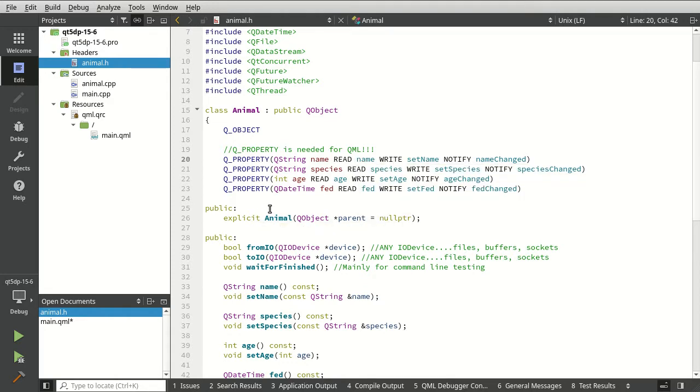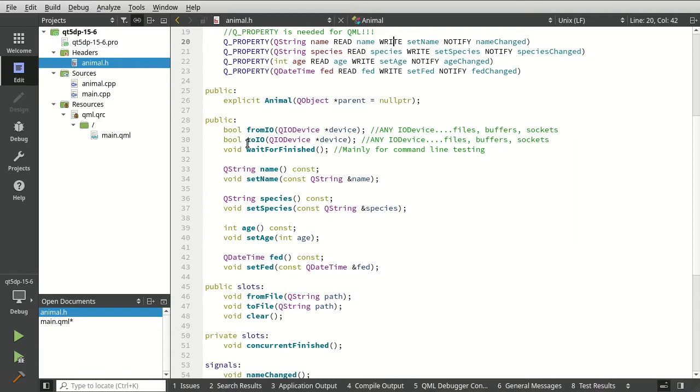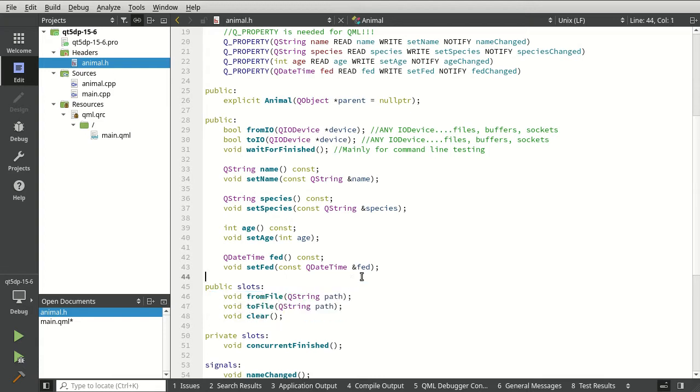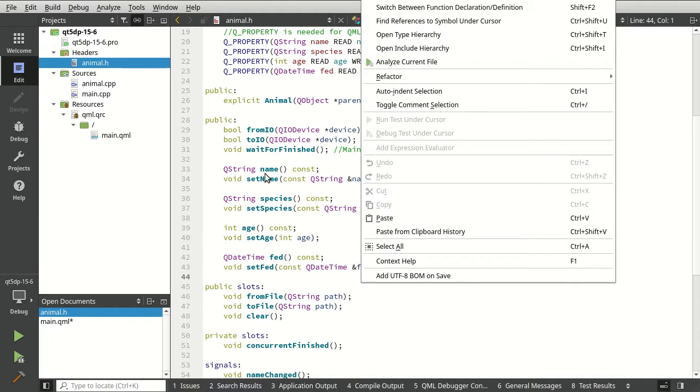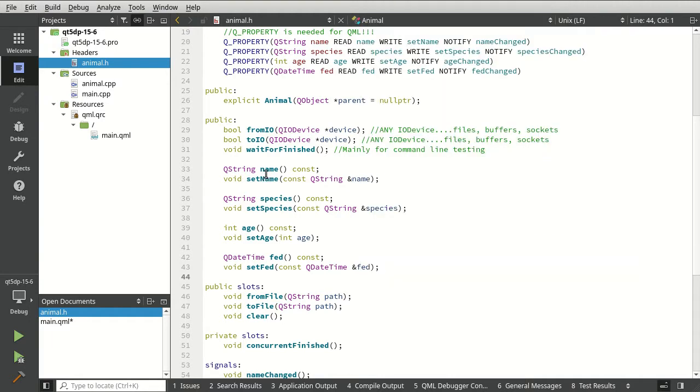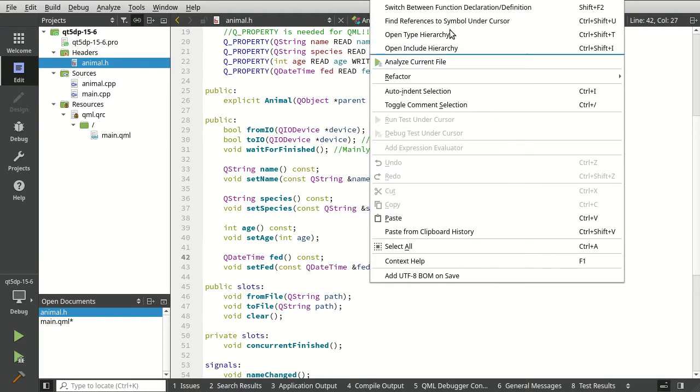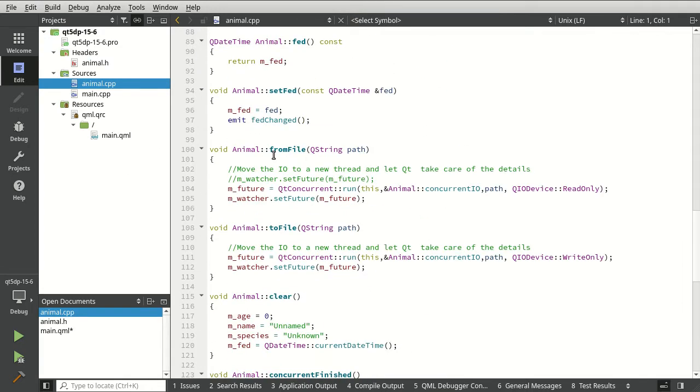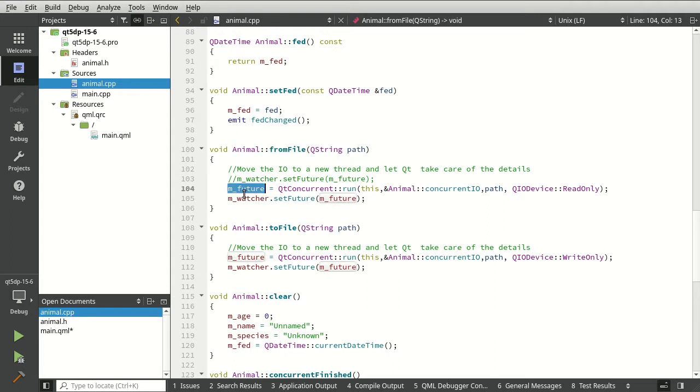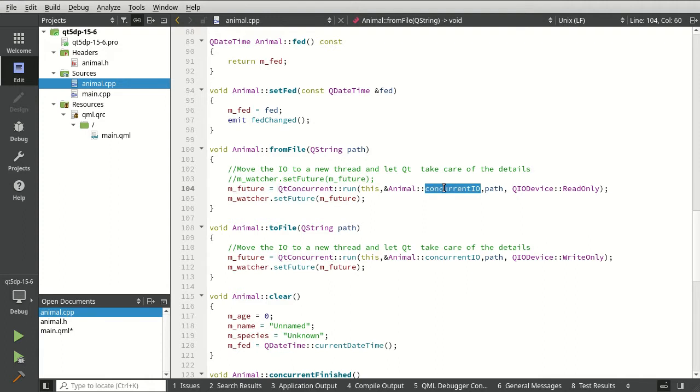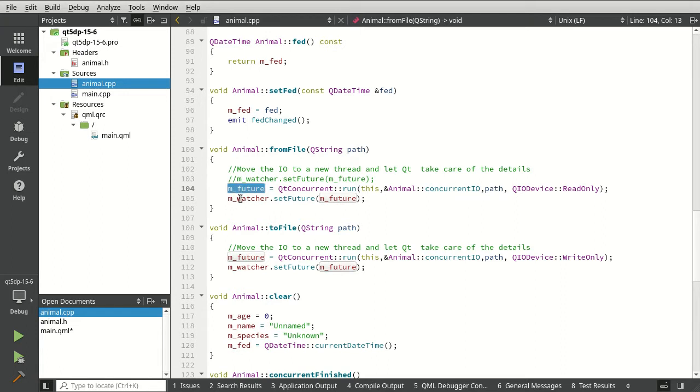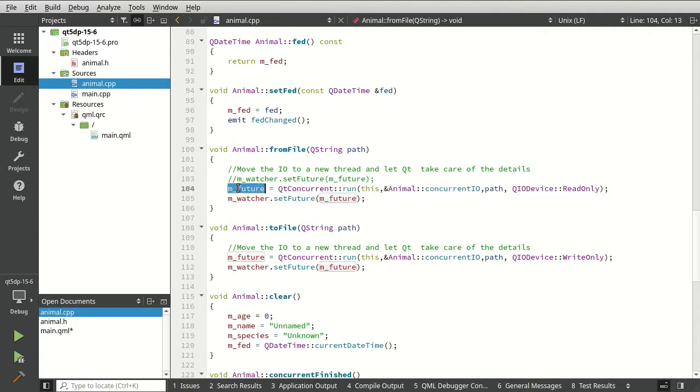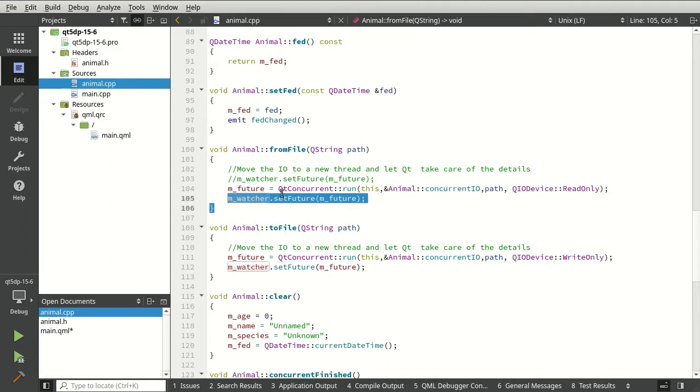If we do a ToFile or FromFile, this is all concurrent, meaning it's asynchronous, it's going to run on a separate thread, and we don't have to take care of any of the threading complexities. FromFile and ToFile both get a QFuture that calls QConcurrent run on this object with a path and read only or write only. This QFuture is going to be set inside of the watcher, so we're going to say, go do this, I'm going to worry about it in the future, and then watcher tell me when it's complete.